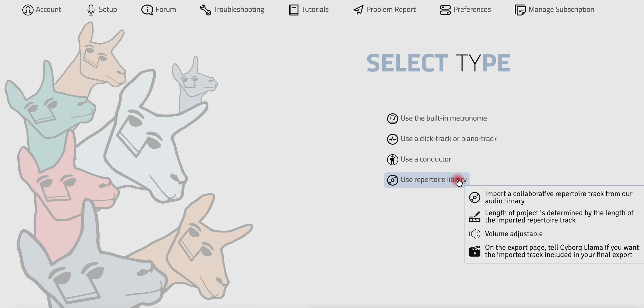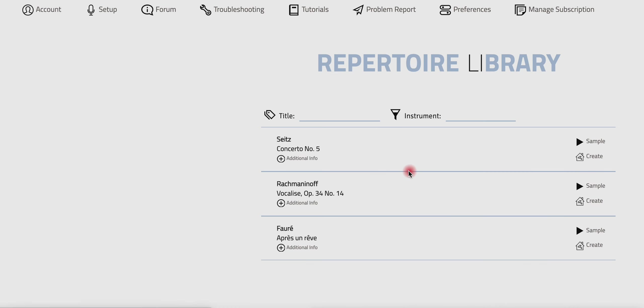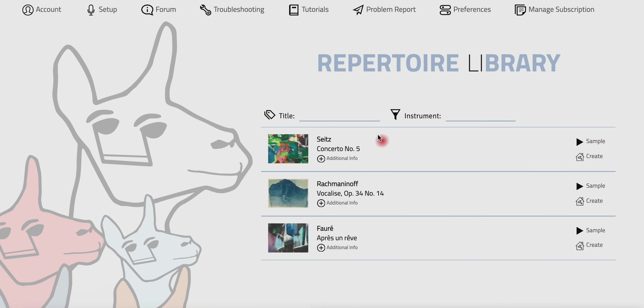Now you're going to select Use Repertoire Library and from here you'll search for the piece that you want to play. Hopefully we'll have it for you.